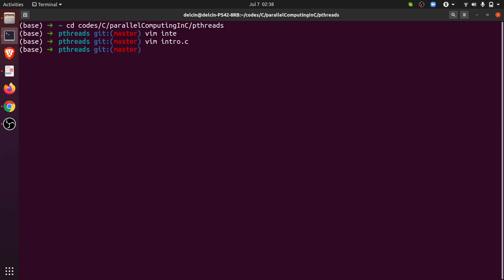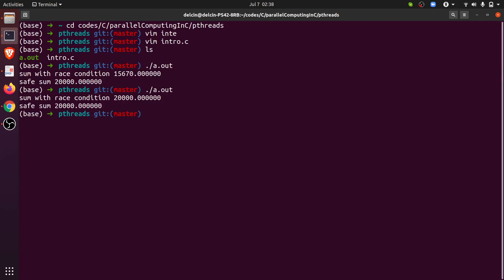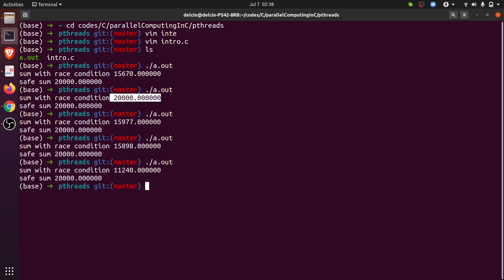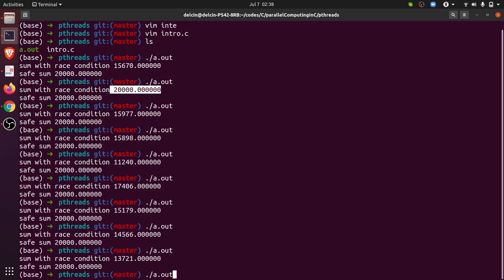Let me execute the code. I have already compiled the code. As you can see, the sum with race condition is actually something like 15,670 and the safe sum is 20,000. Every time you execute it you will get a different result. Here we have got the exact result but it's actually a miracle. Let's re-execute it again and again, and every time this is a different result, and this is not expected behavior.